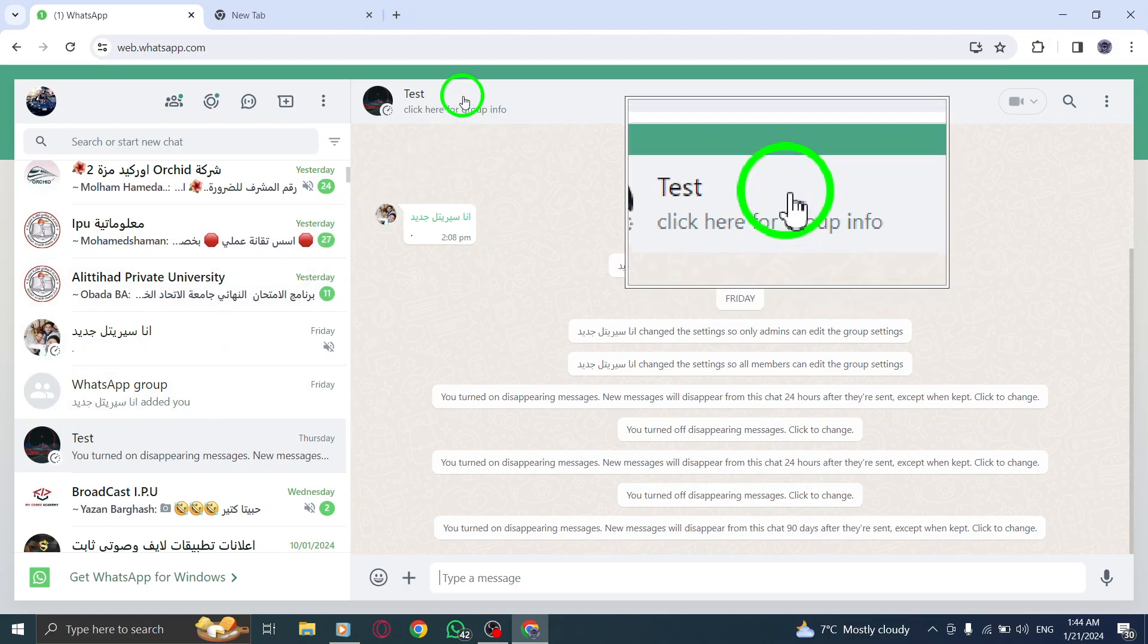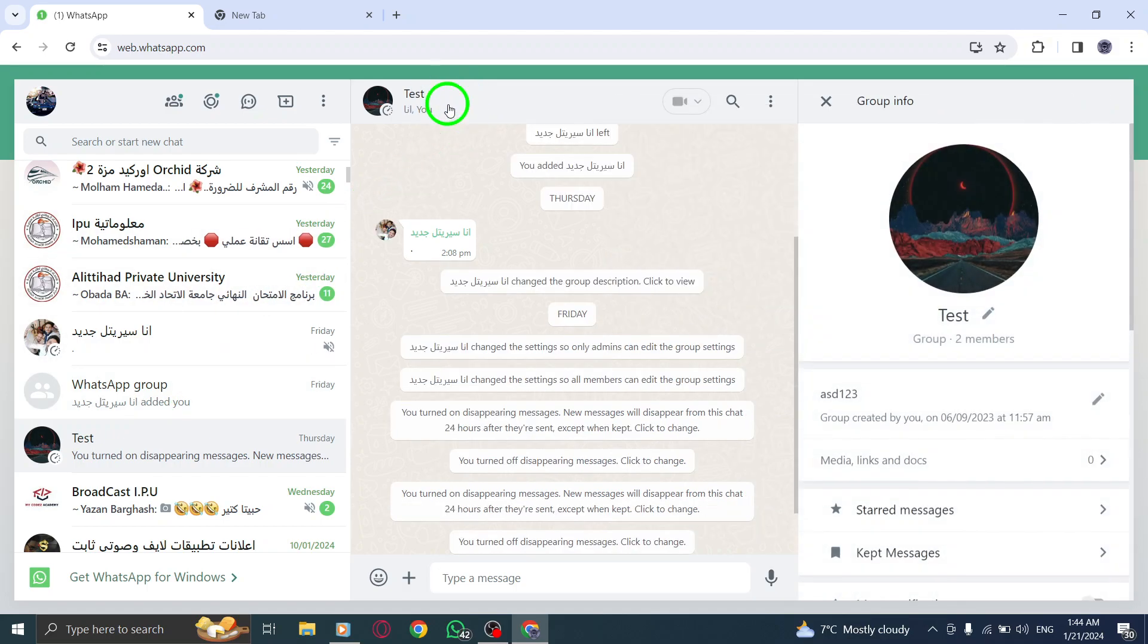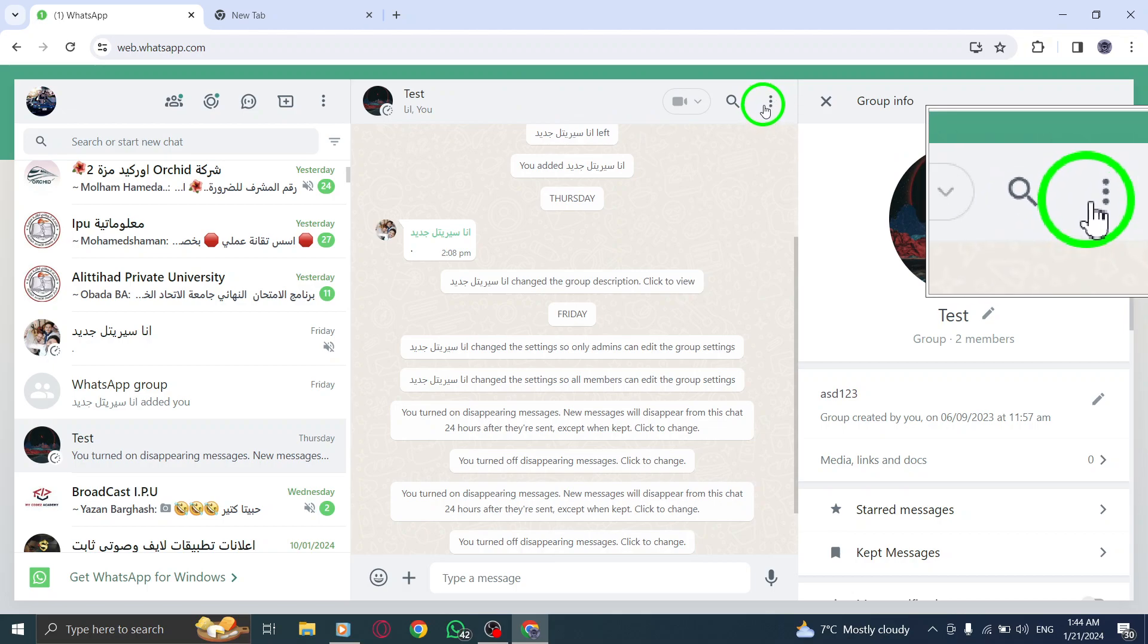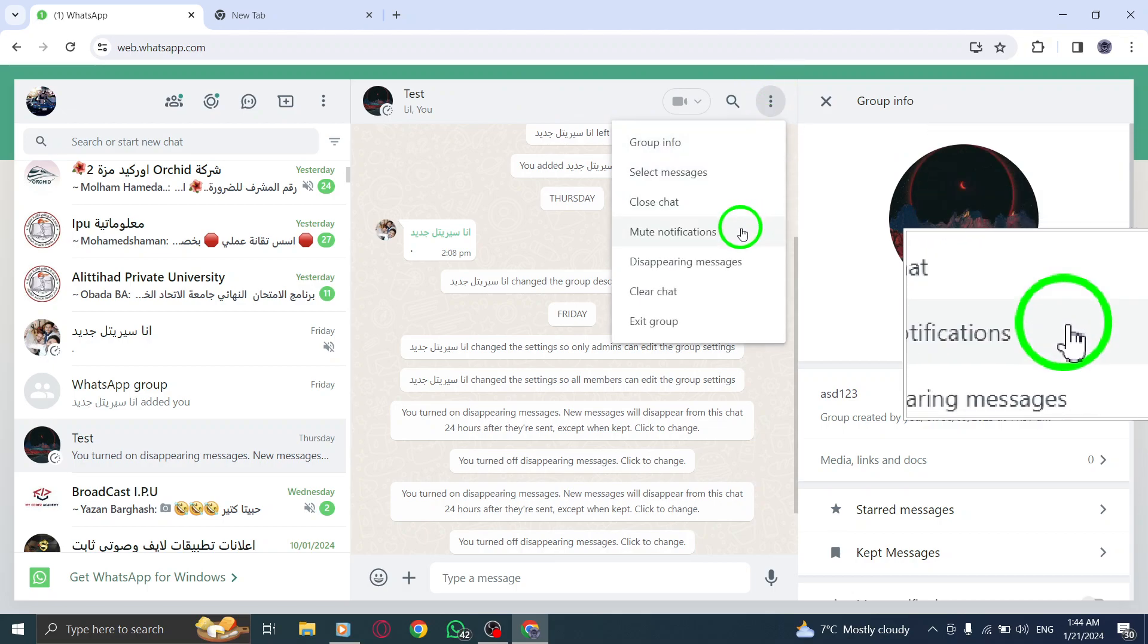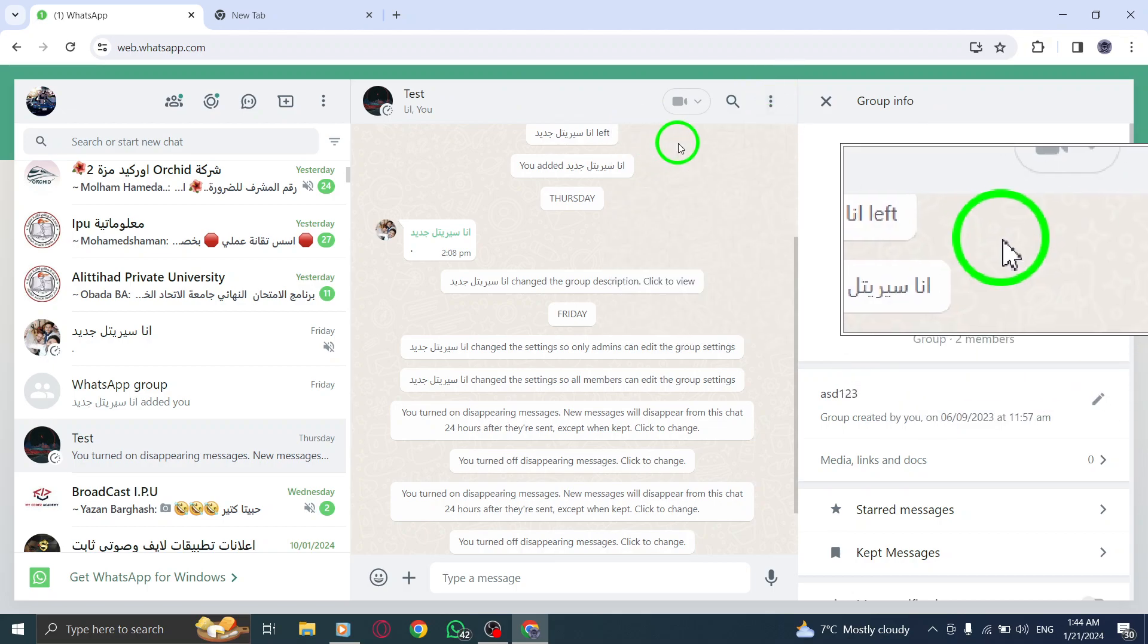Step 3. Look for the three dots icon at the top right corner and click on it. Step 4. From the options, choose Group Info.